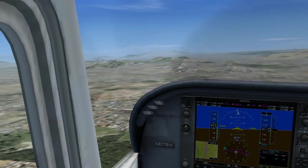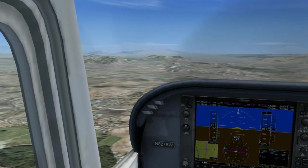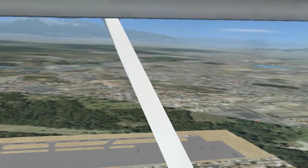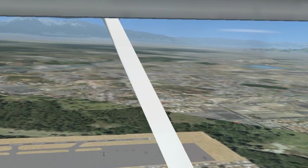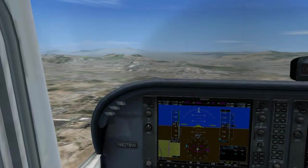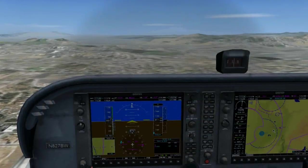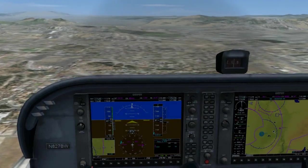Once on downwind, you should know what to do. At the threshold, reduce the power, add first notch of flaps, and pitch for 85 knots.